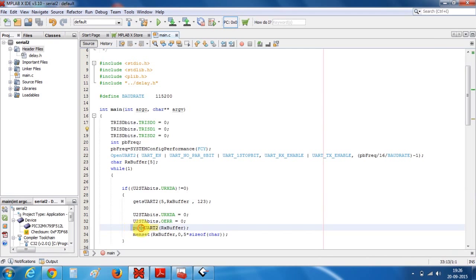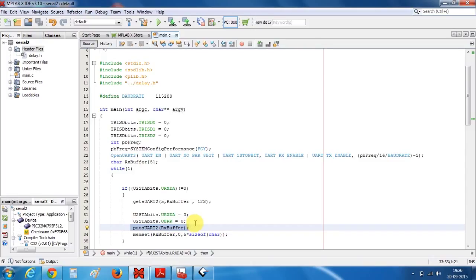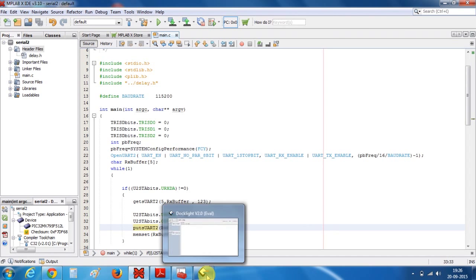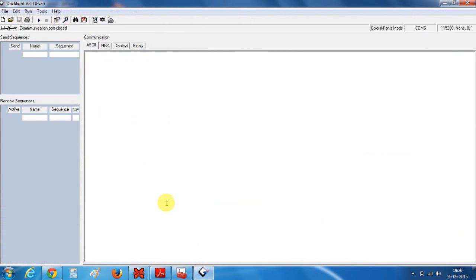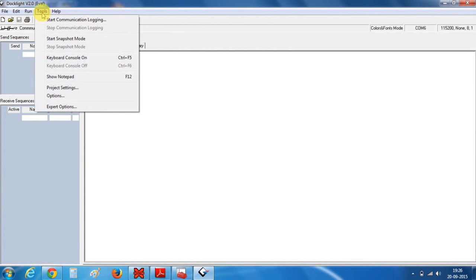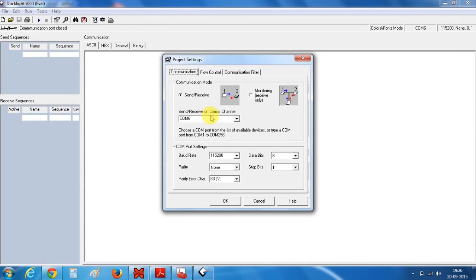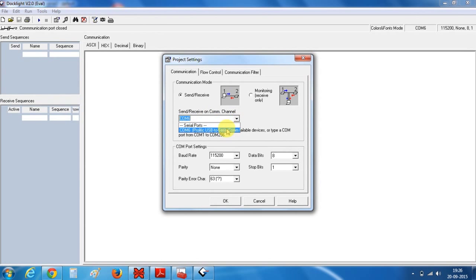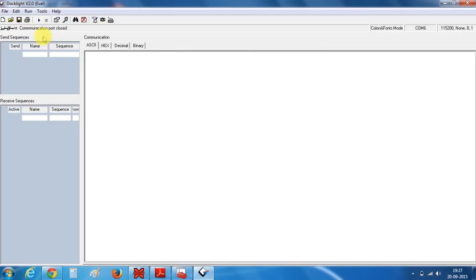Here you can see I have included this puts UART2 function. So what this function will do, whenever I type a character like A, this A will also be reflected back in our terminal. So let's test this program. I am using dock light com6 baud rate of 115200. Press ok.